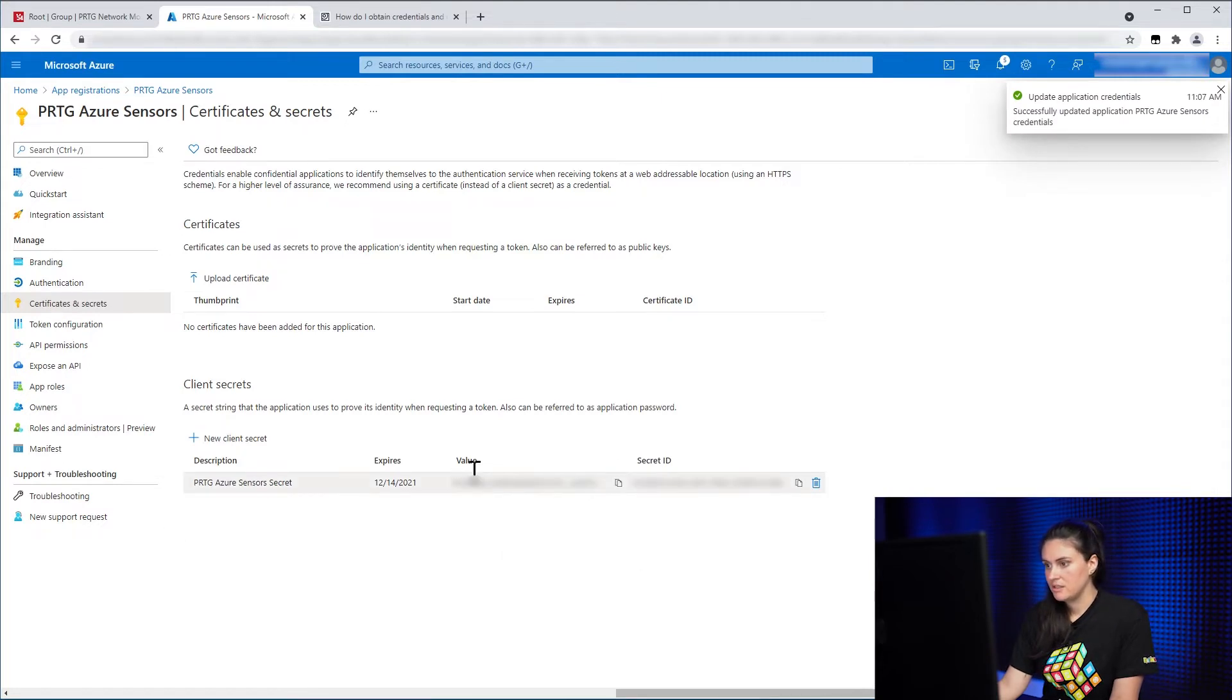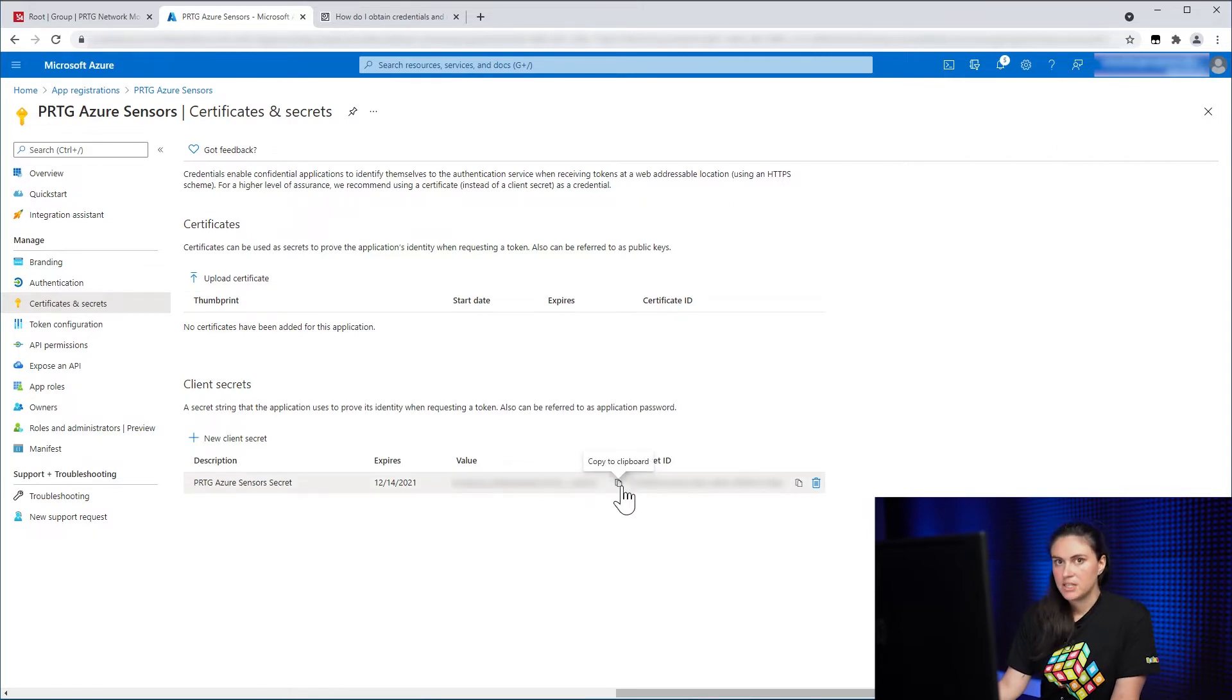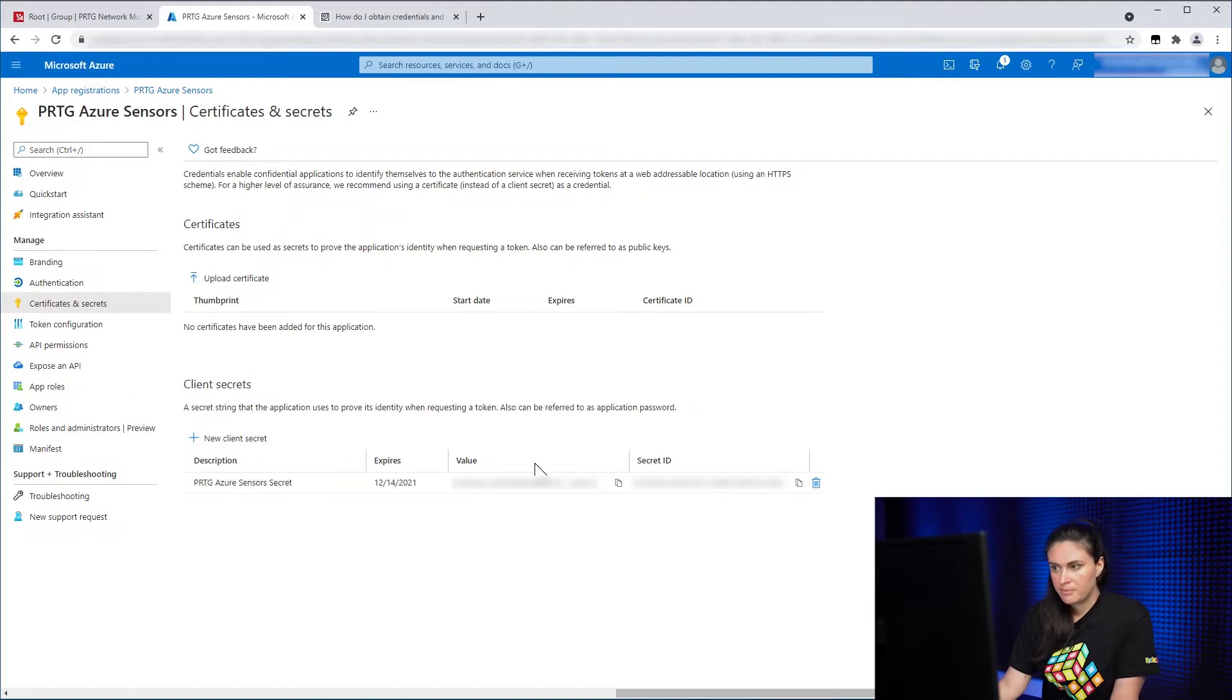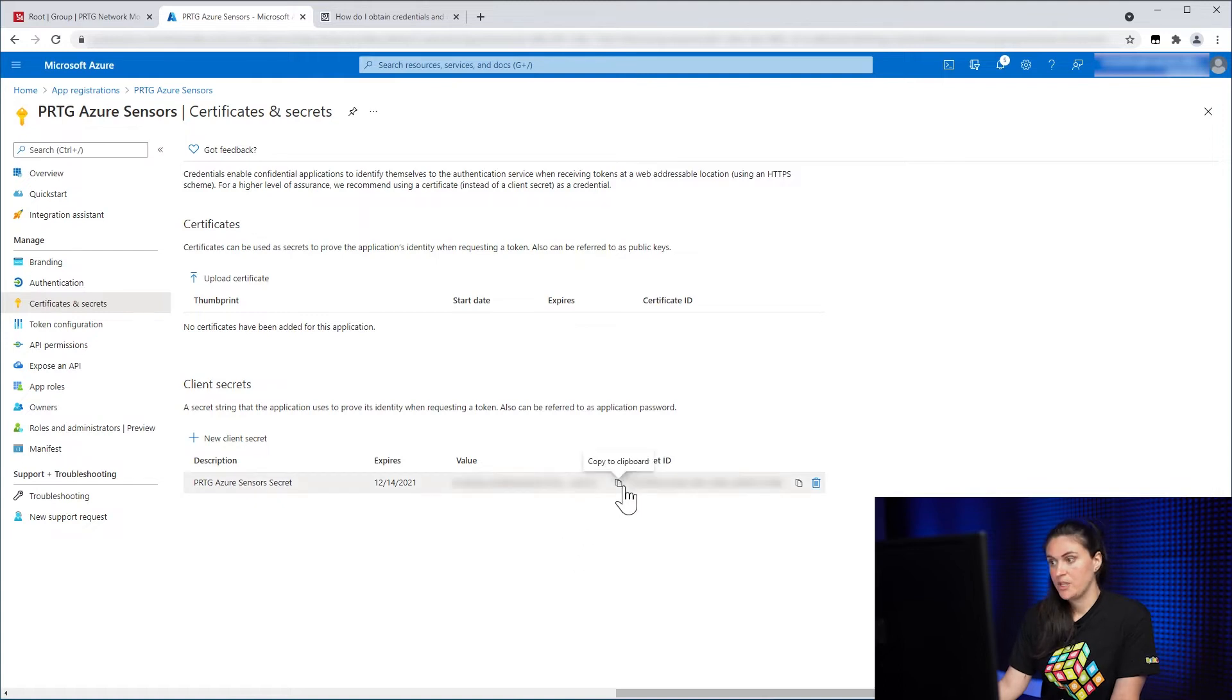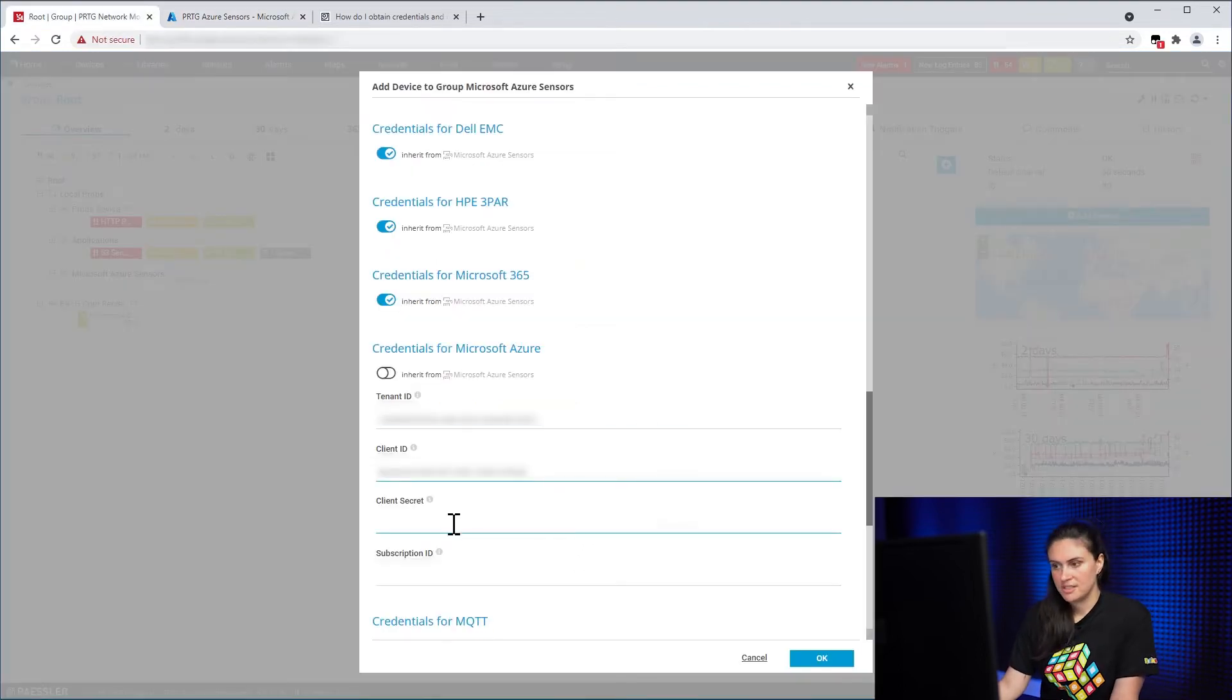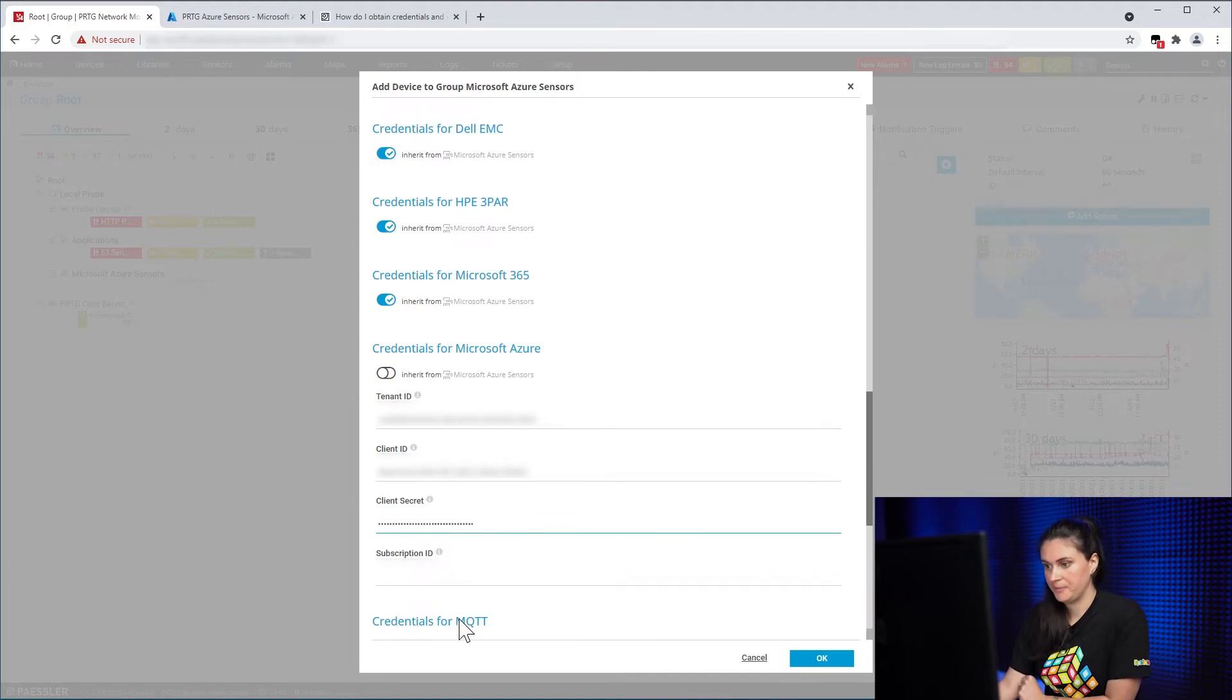And here you can see the token or the value of the secret. But make sure that you copy it immediately. Because if you don't and you navigate outside of this page, then you will lose this value forever and it won't be visible. So either copy it immediately to PRTG or in some local file. I will just copy it immediately.